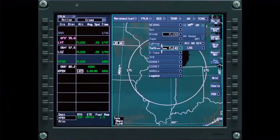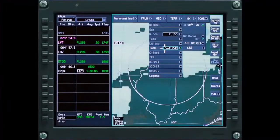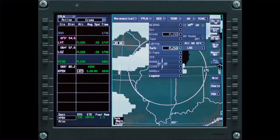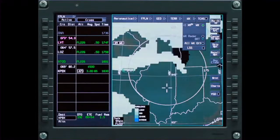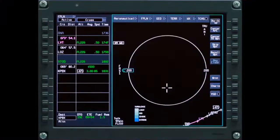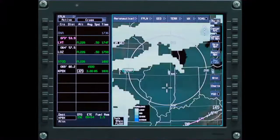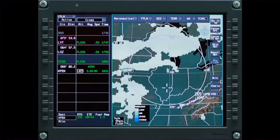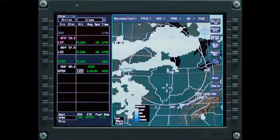Turbulence shows areas of forecast turbulence for the selected altitude. The color shading indicates the intensity of the turbulence. Turbulence is exclusive of any other selection — all other XM weather selections must be deselected from the menu before it can be displayed.